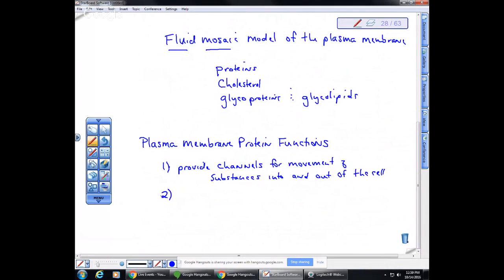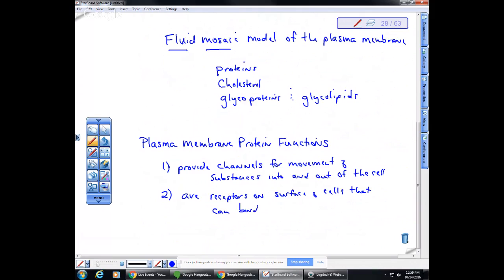A second function of membrane proteins is that they act as receptors on the surface of cells that can bind substances. A good example of this would be hormone receptors. Hormones are chemicals transported in the circulatory system and travel throughout the entire body, but only certain organs and cells have the receptor for a particular hormone. Those hormone receptors allow the cell to respond to environmental stimuli.